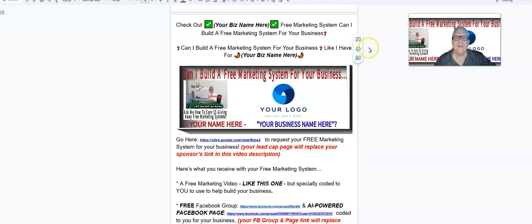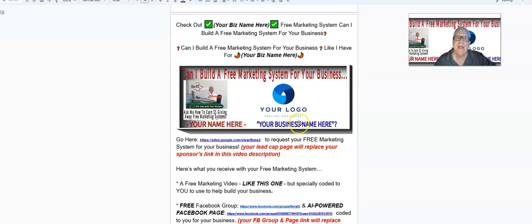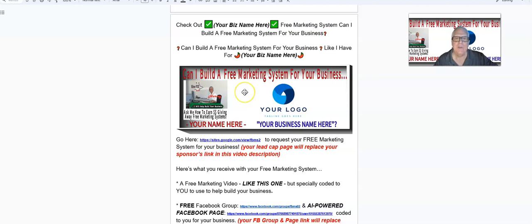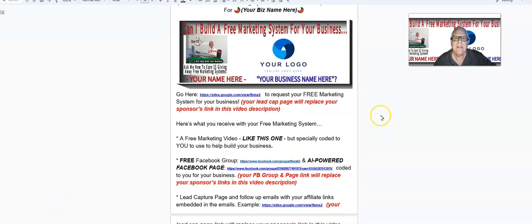Hey, Harvey the Silver Fox with a question: can I build a free marketing system for your business, placing your logo here, your name here, and your business name here, and at the same time pay you for giving away free marketing systems? If the answer is yes, keep watching. Now in the description of this video...